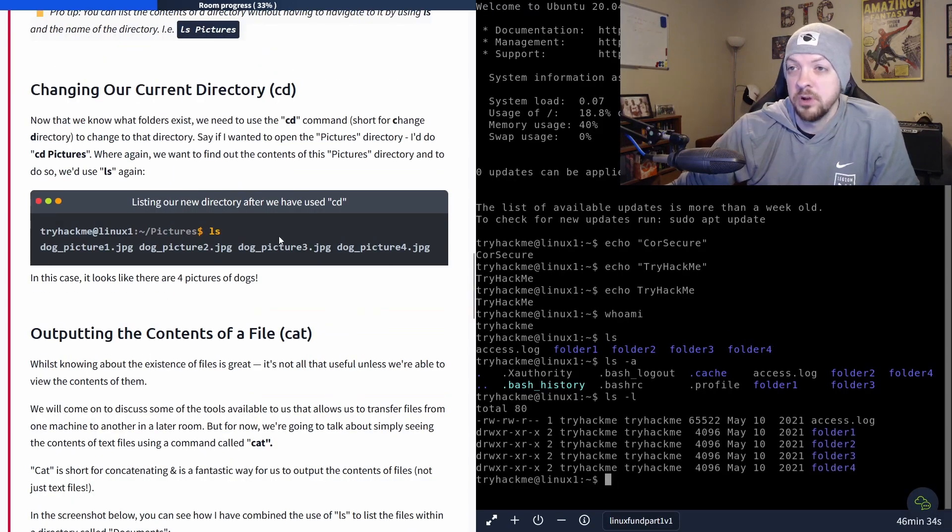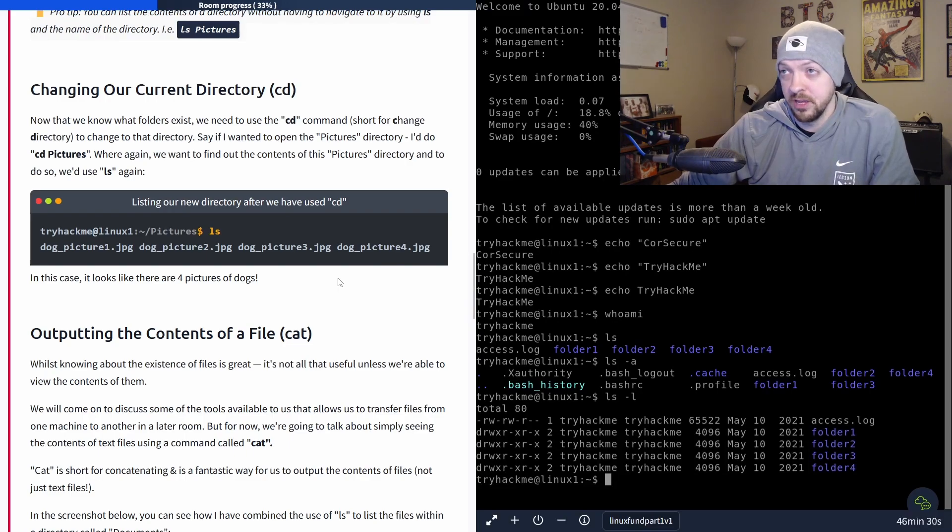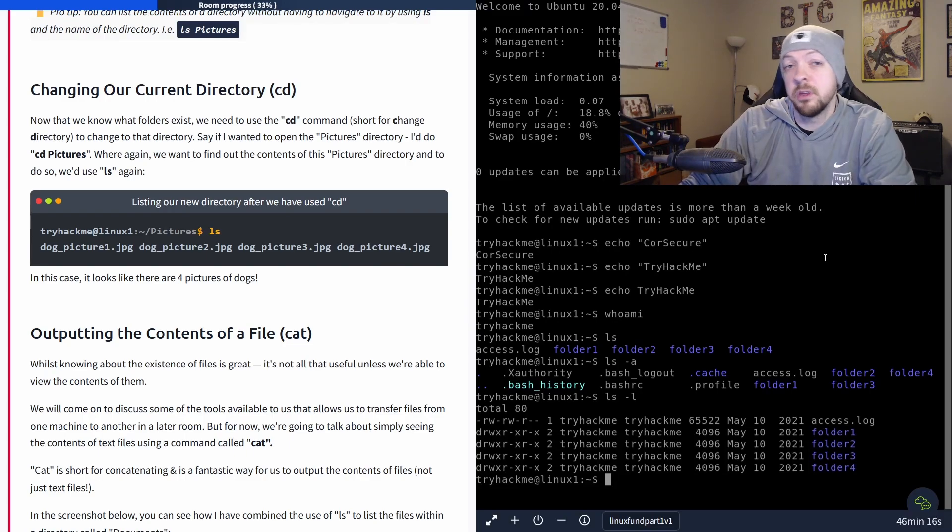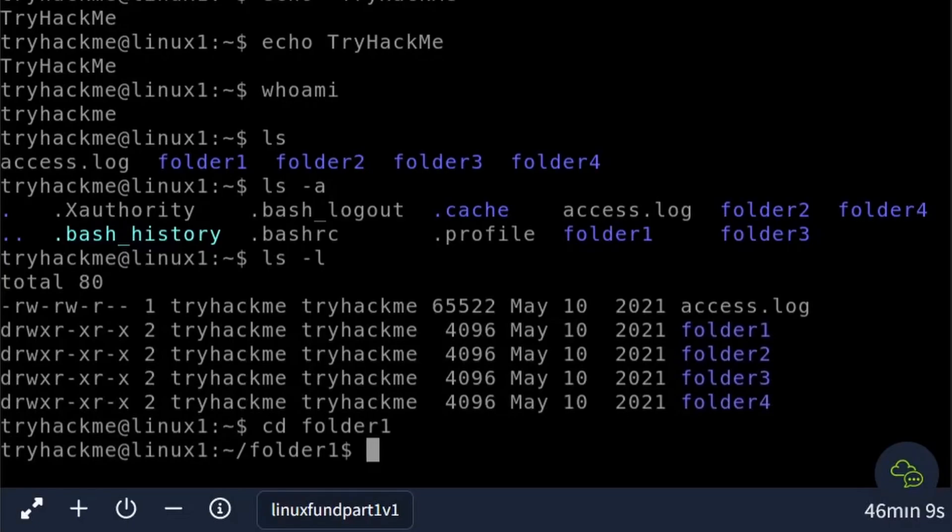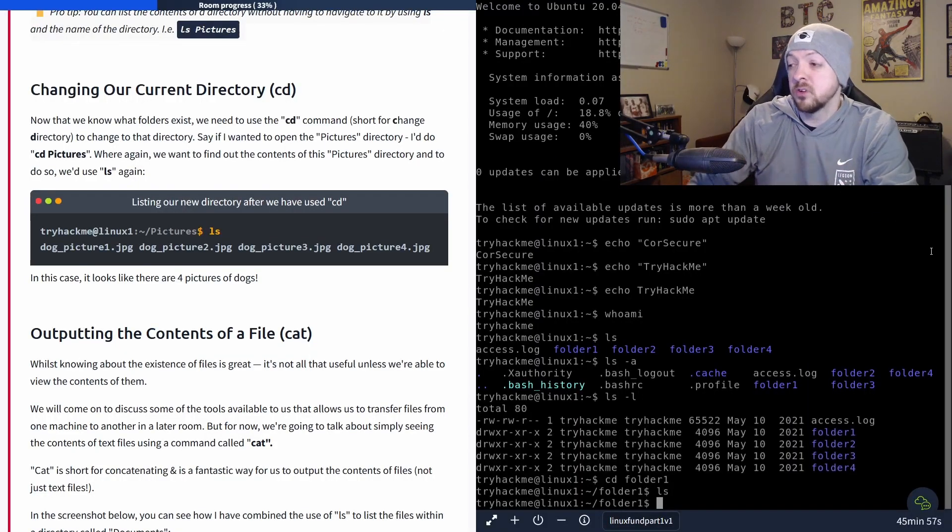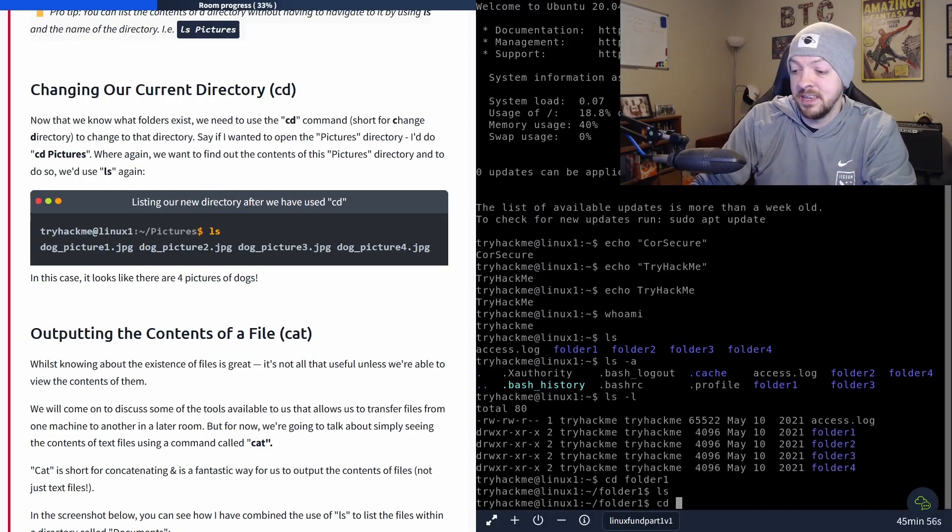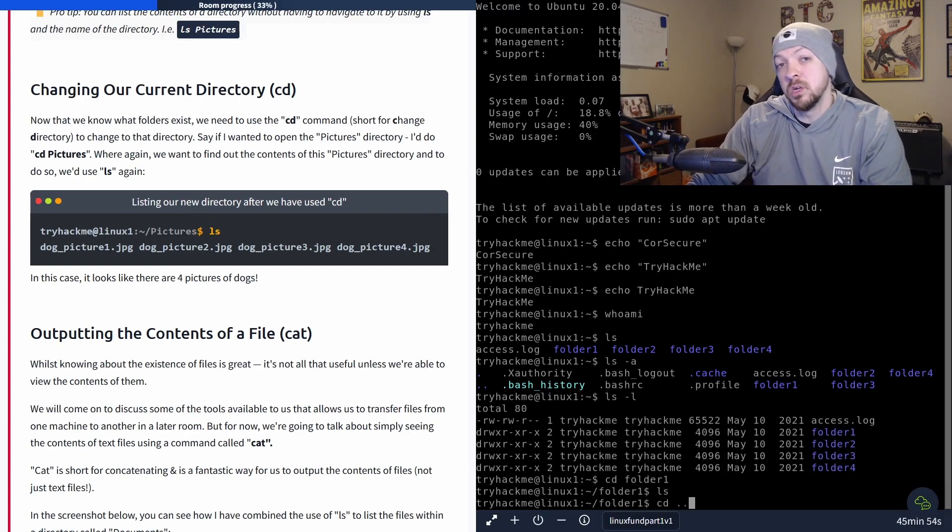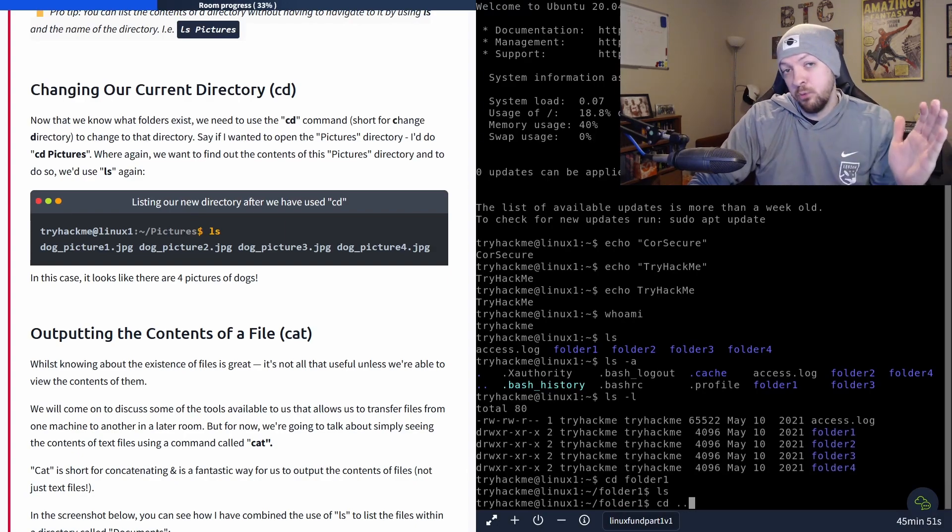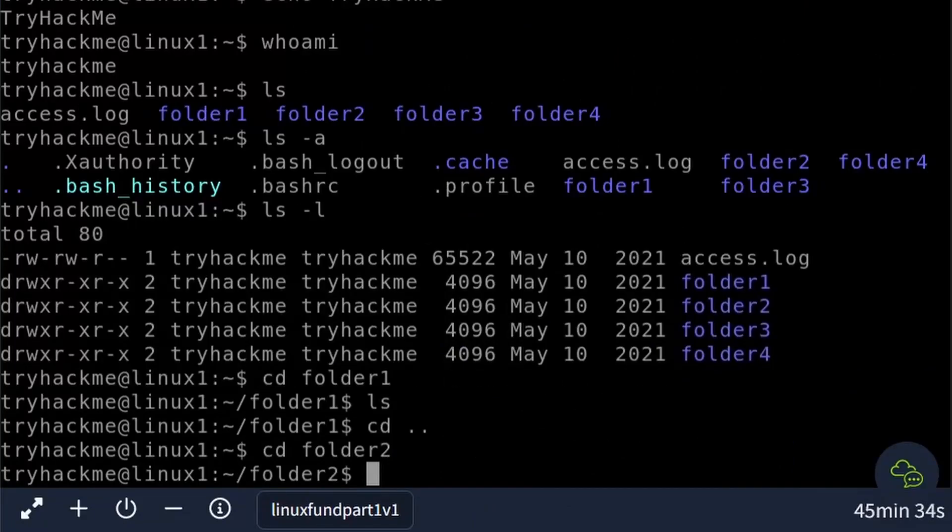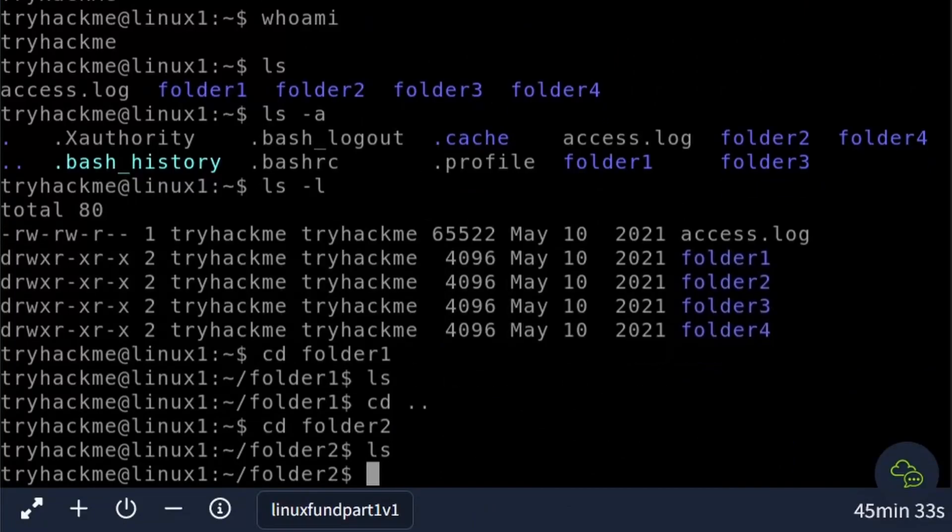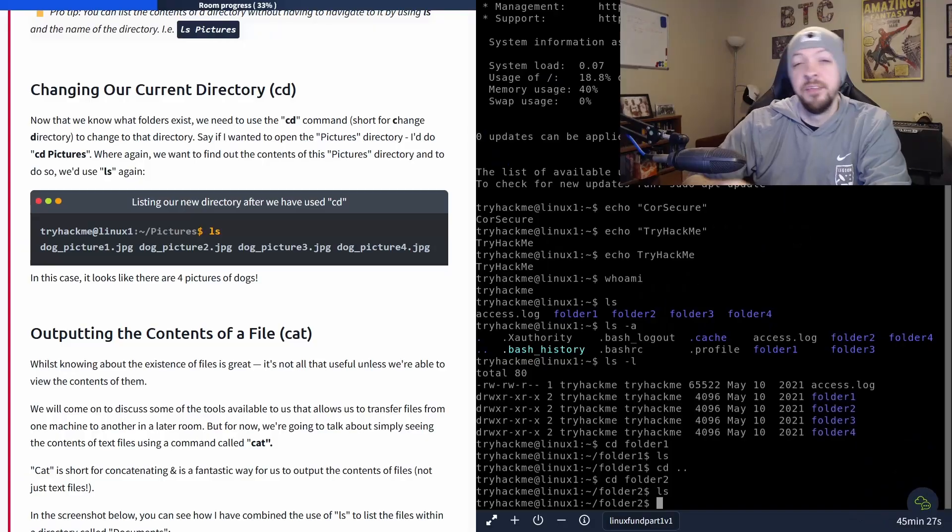Now the next command we're going to talk about is cd, which stands for change directory. For example, if we wanted to check out the contents of folder one, we can just do cd folder one. And then we can use ls again to see the contents of that folder. And in this case, there's nothing in it. And we can just back up to our home directory by running cd again, and dot dot, which means wherever we are in the file tree, we're going to back up one layer. And now I want to check folder two. So cd into folder two, run ls again, still nothing. And this time, instead of backing up one layer, and then going back forward again into folder three, I'm going to kind of do a little bit of a shortcut.